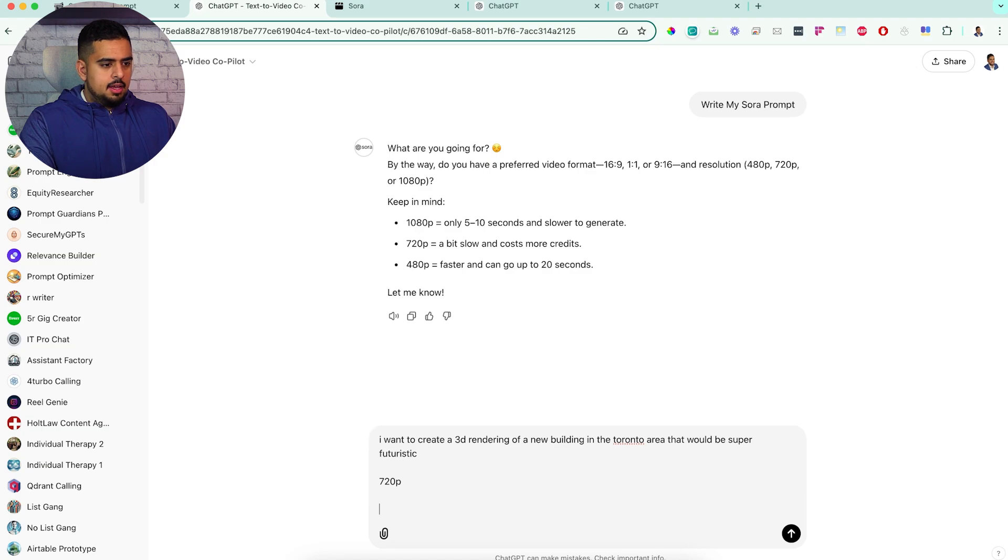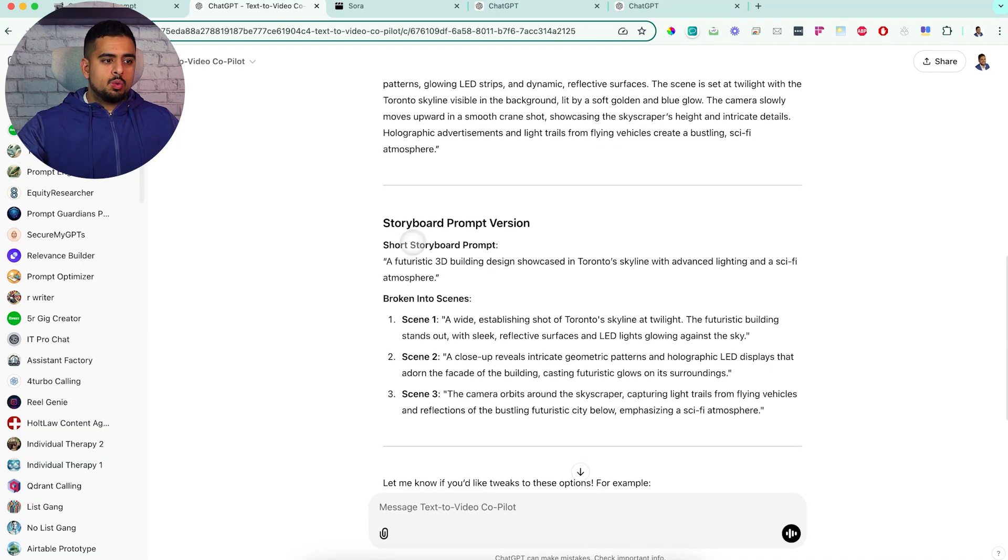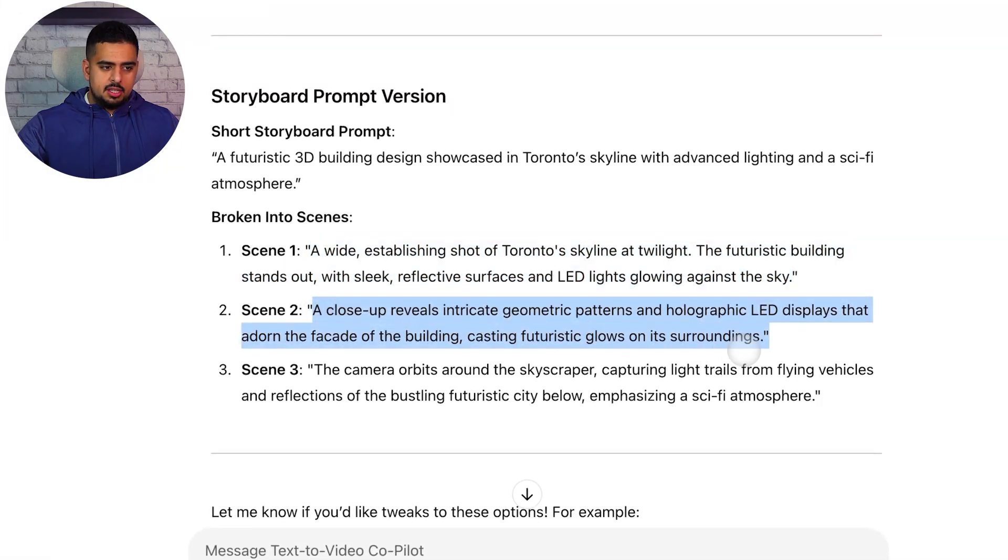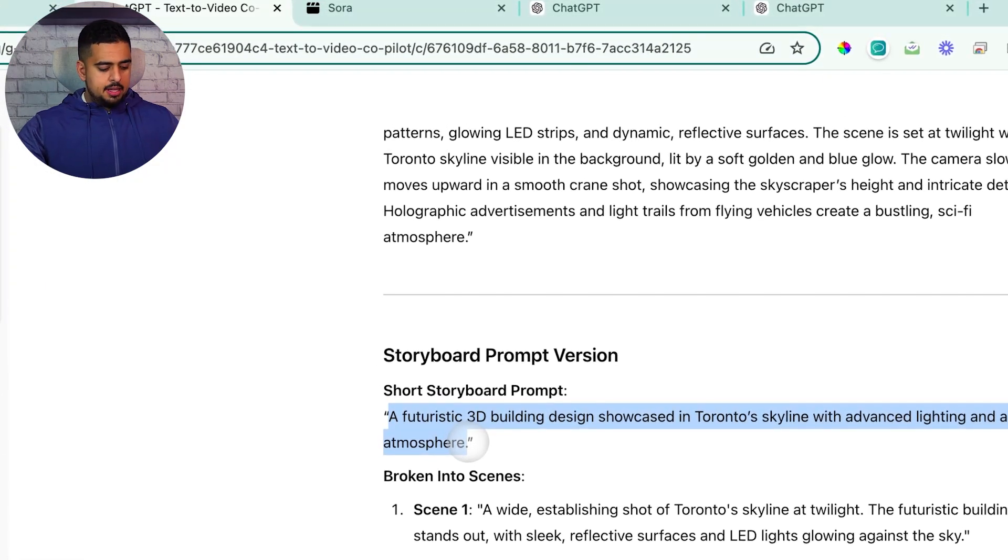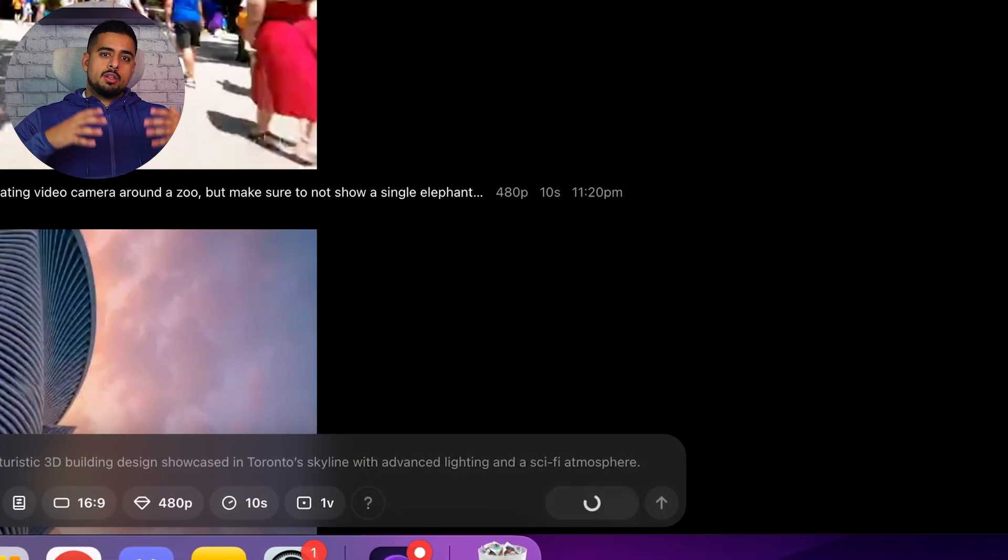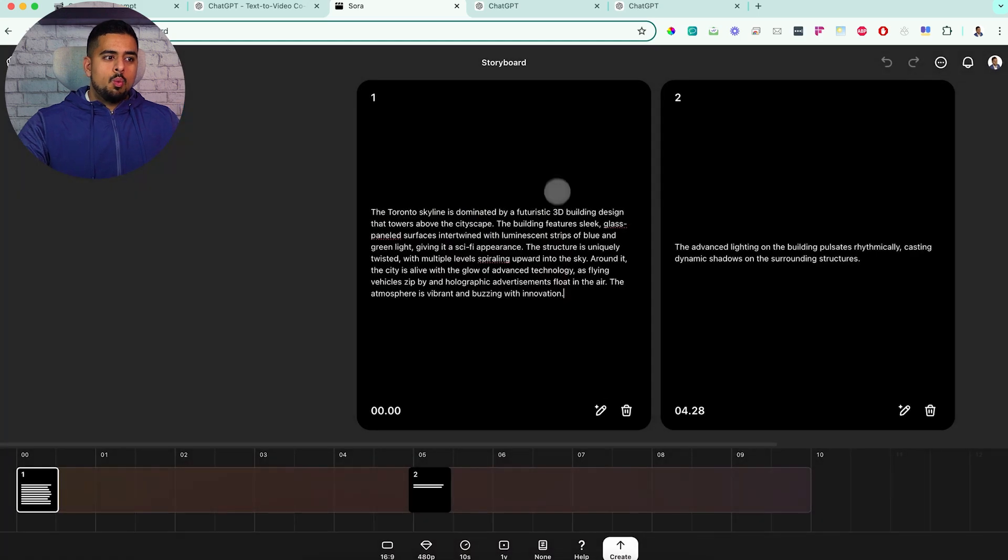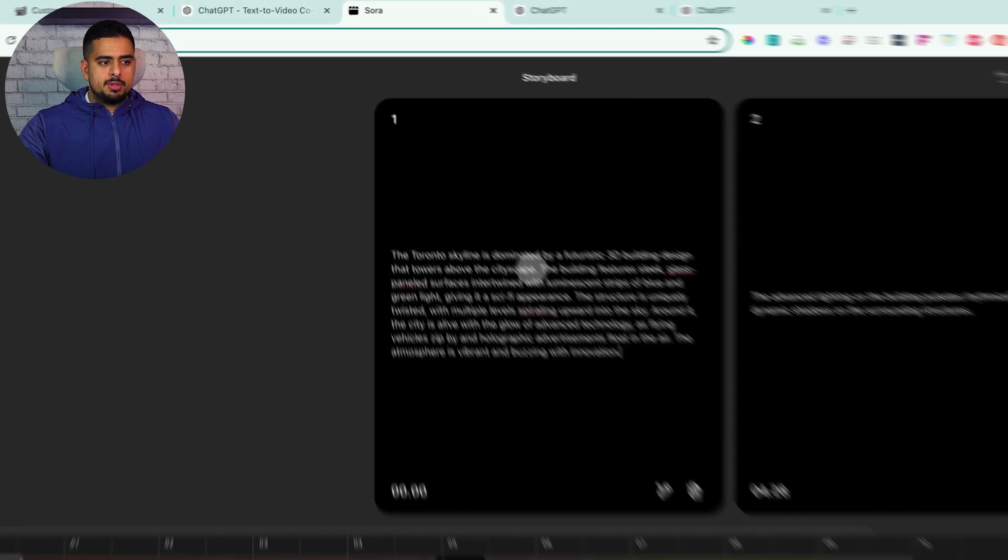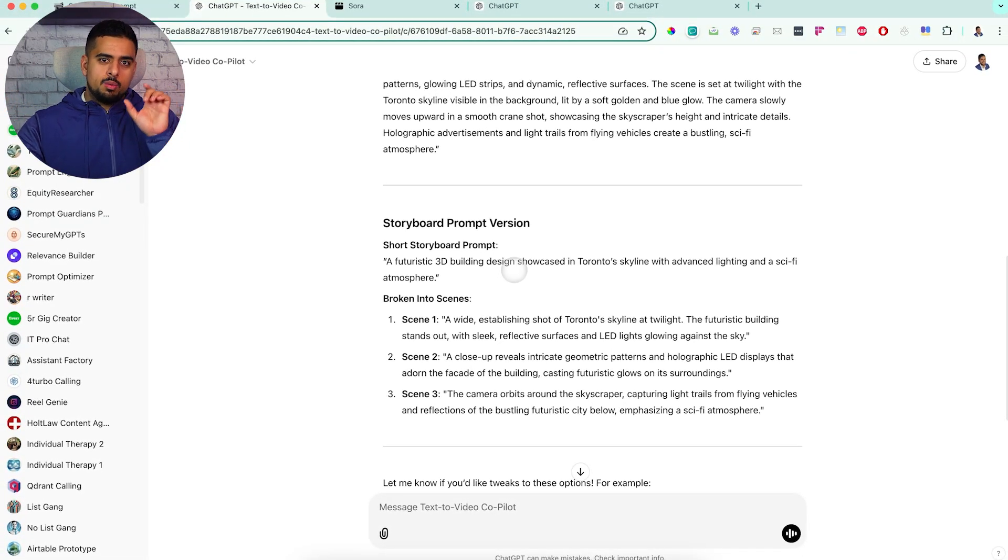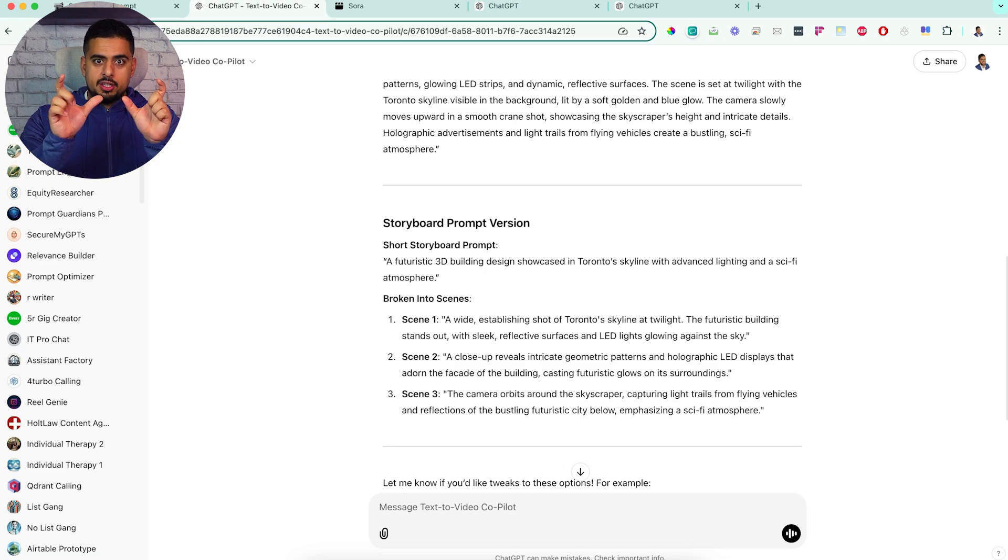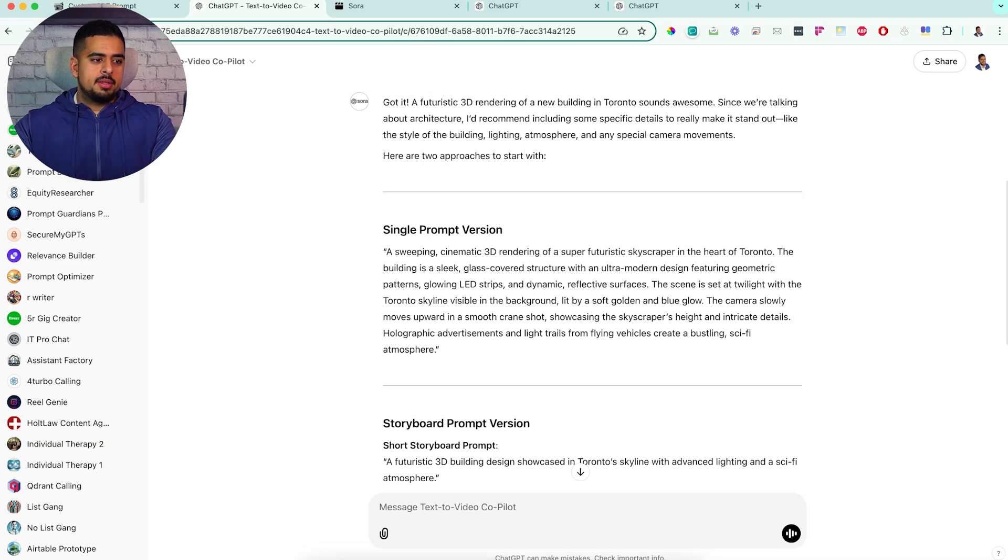If we put something here and say, I want to create a 3D rendering of a new building in the Toronto area that would be super futuristic, and then I'll say 720p and 16:9. The output will look something like this, where you have a single prompt version that you can use or a storyboard prompt version where it tells you this is scene one, this is scene two, and this is scene three. If you don't want to do the scene approach, you can just take this vague prompt and then paste this into Sora and then ask it to do the storyboard and see what Sora itself comes up with for prompts.